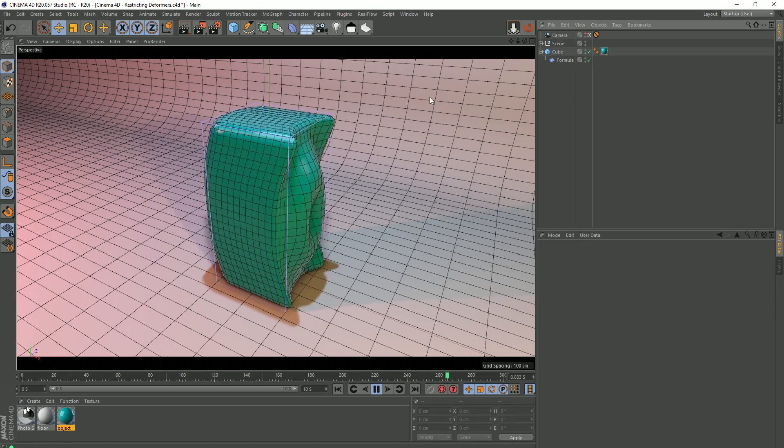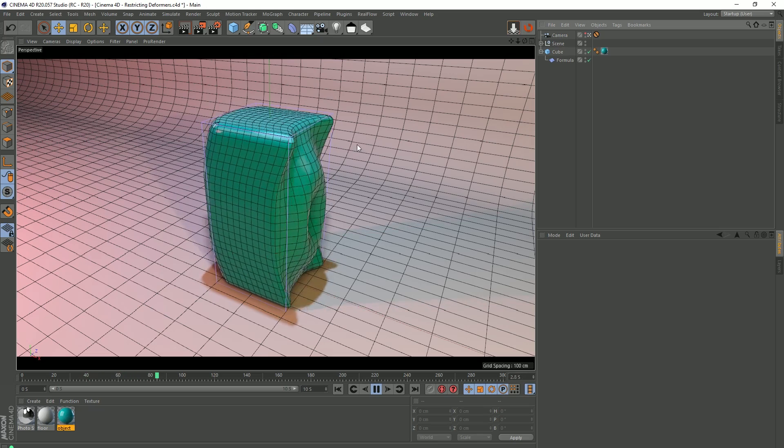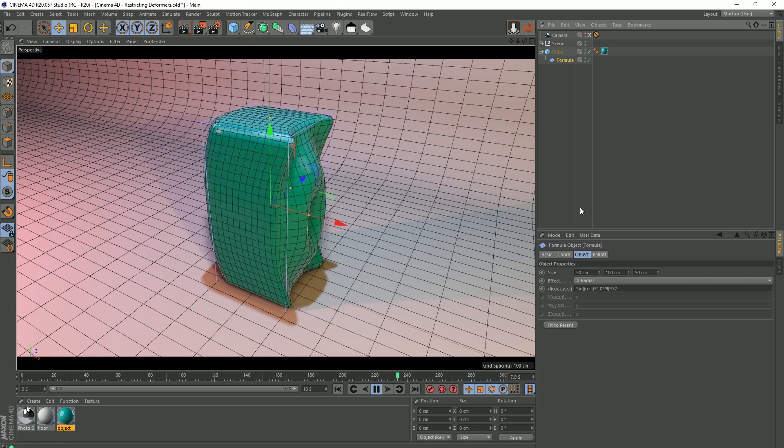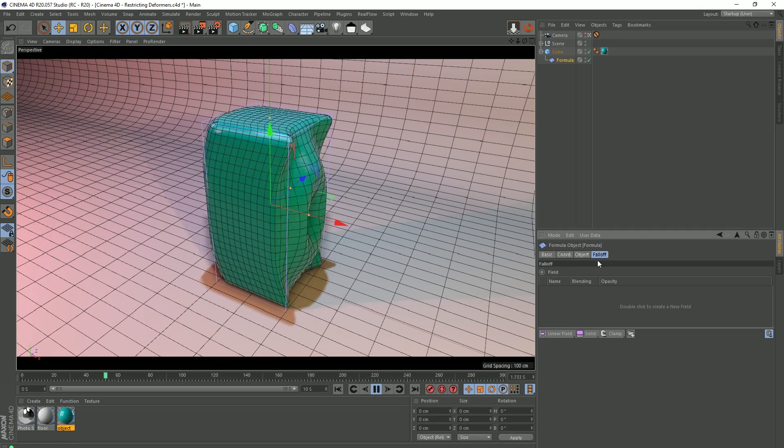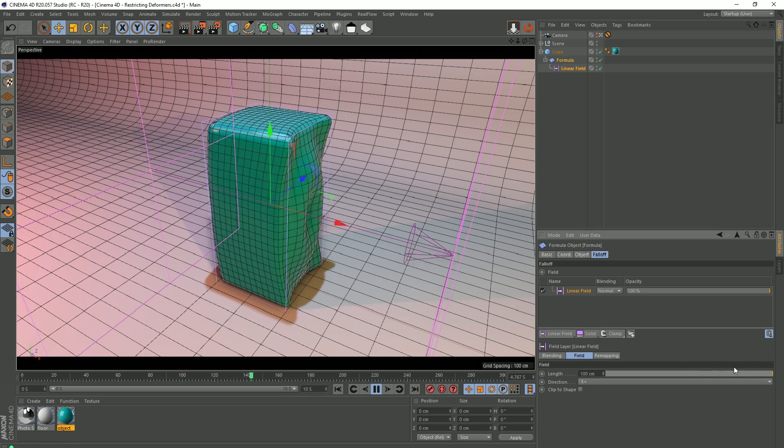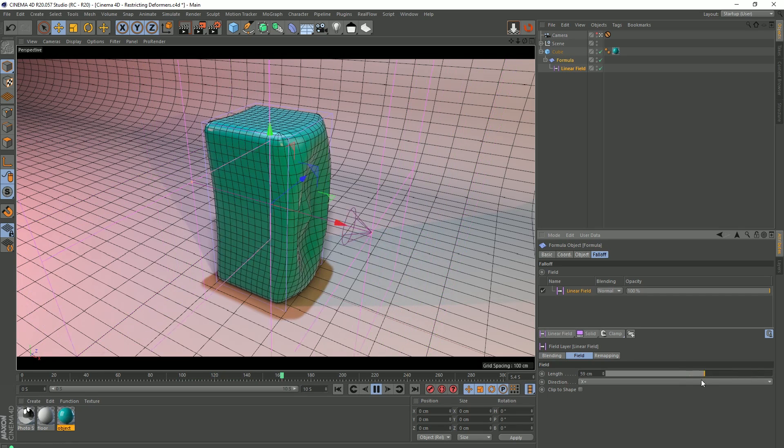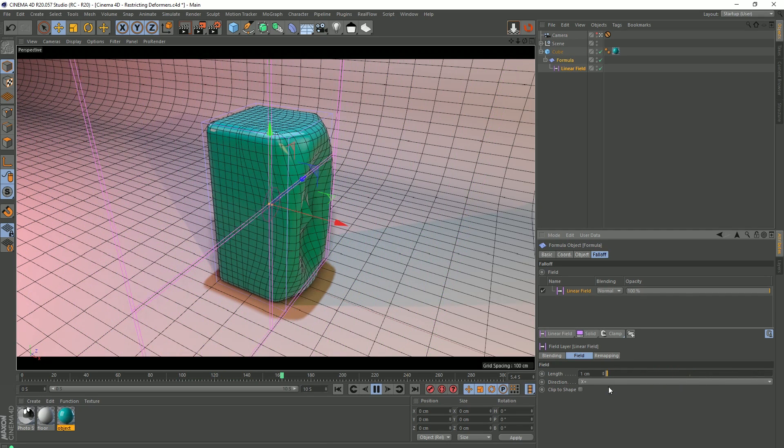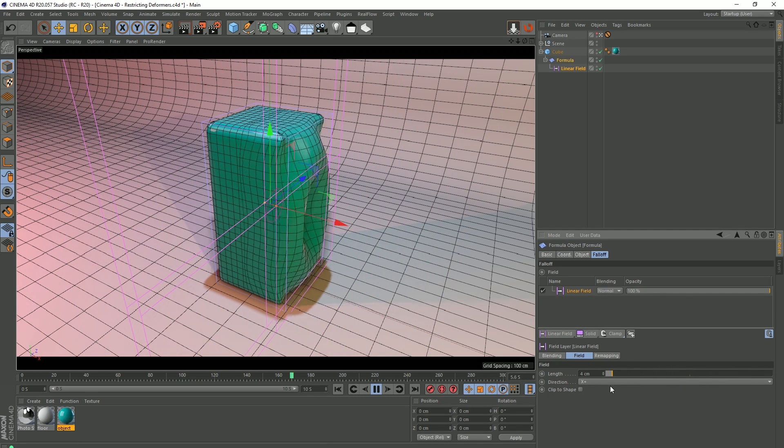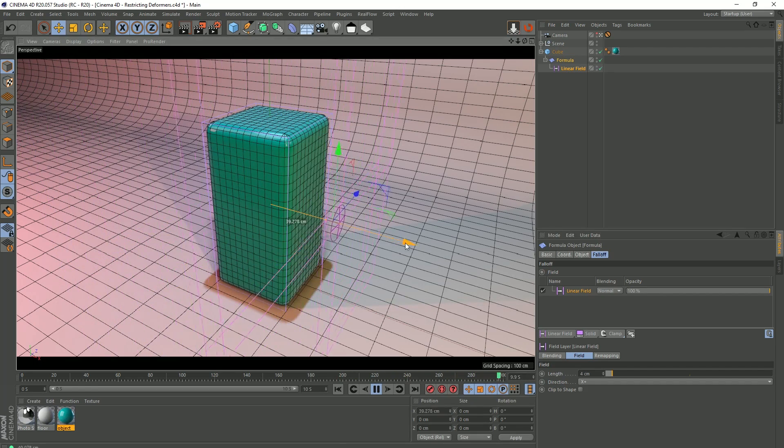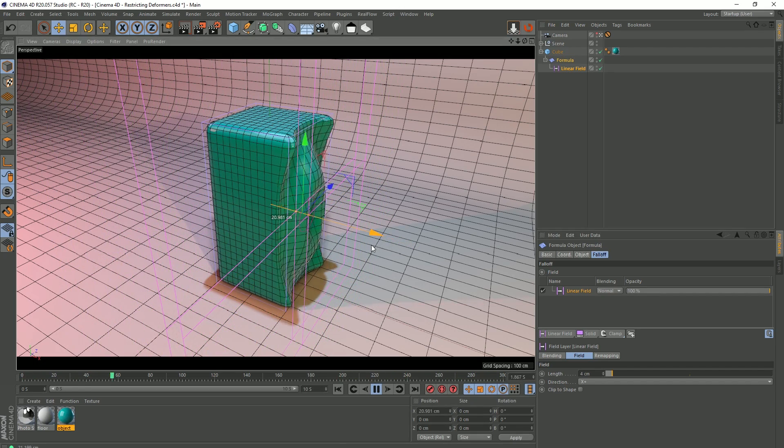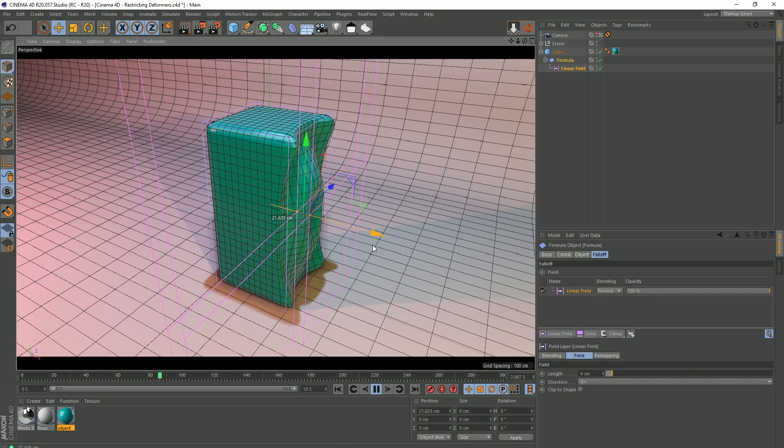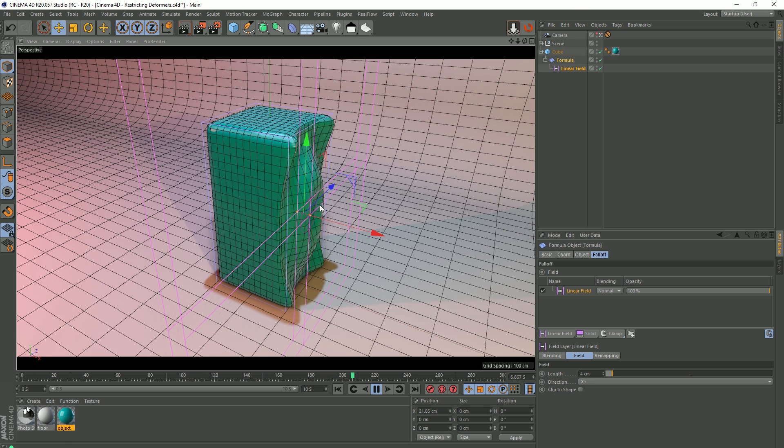Now, this may be what you want, but what if you only want this effect affecting part of your object? One way to do this would be to use a falloff, so if we go to the falloff tab of the formula, and create a linear field, I'm just going to bring the size of the linear field right down, so it's very small, and then I'm going to position this so it's only affecting this front plane here. And there you go. So that's affecting this part of the object, job done.